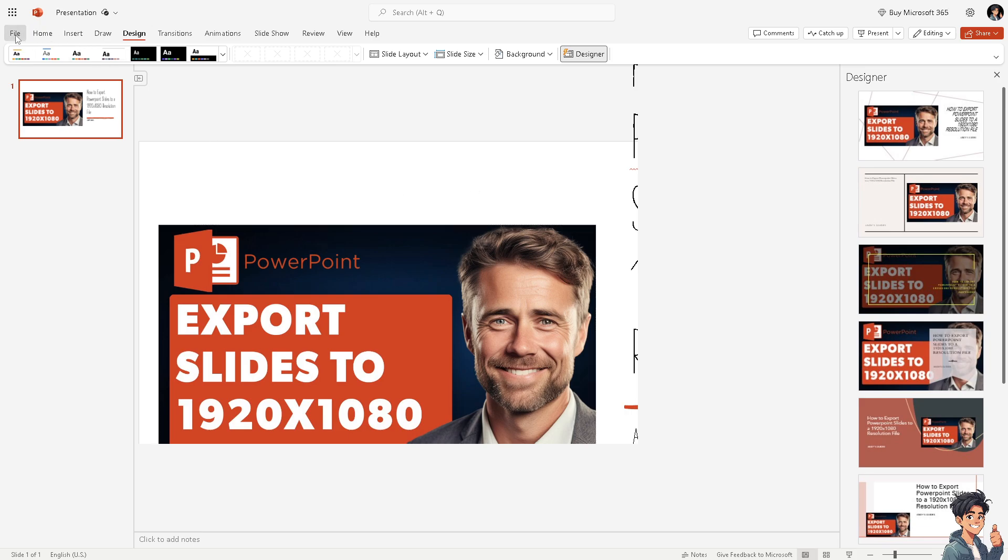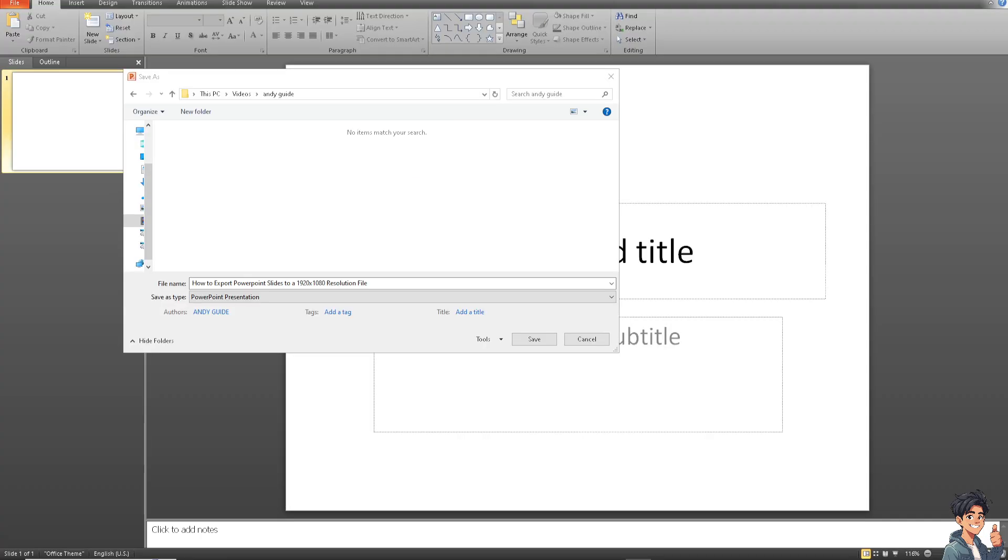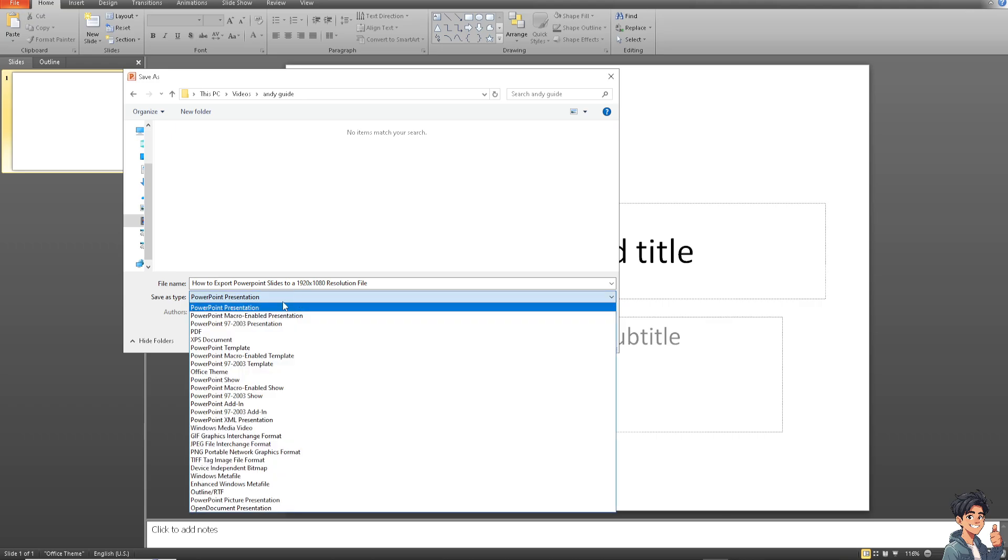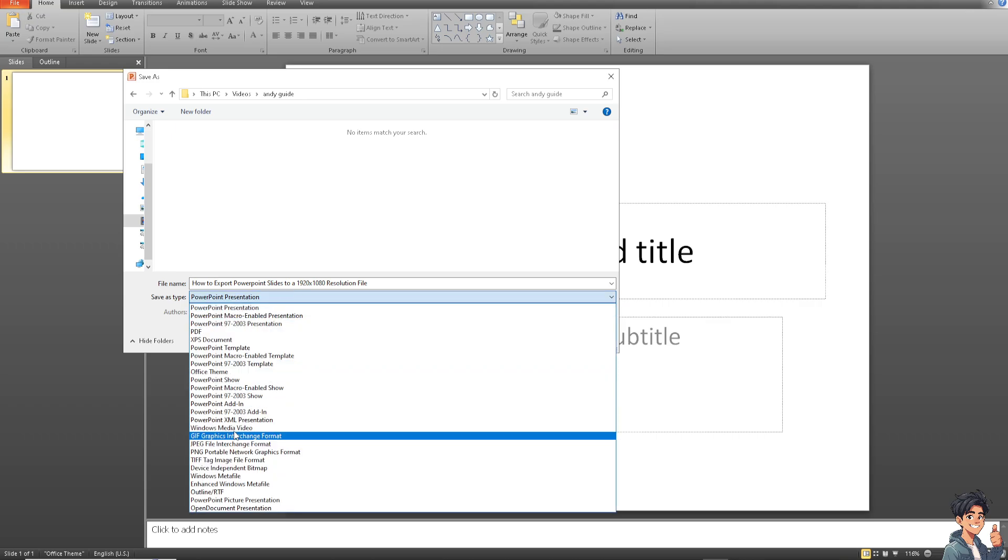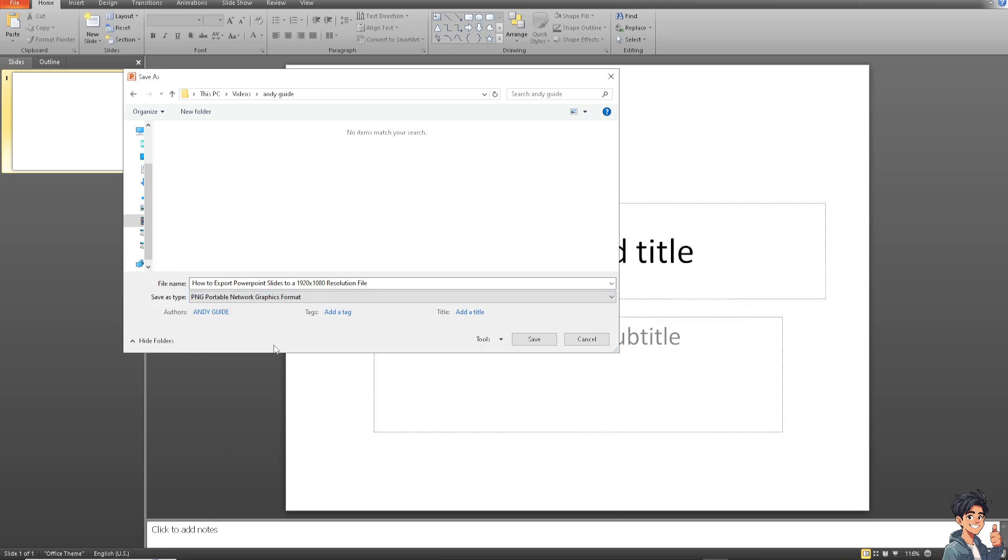And after that I need you to click on the file and click on save as. Now once you are in the save as option, click the save as type. It's gonna be PNG or the portable network graphics format.